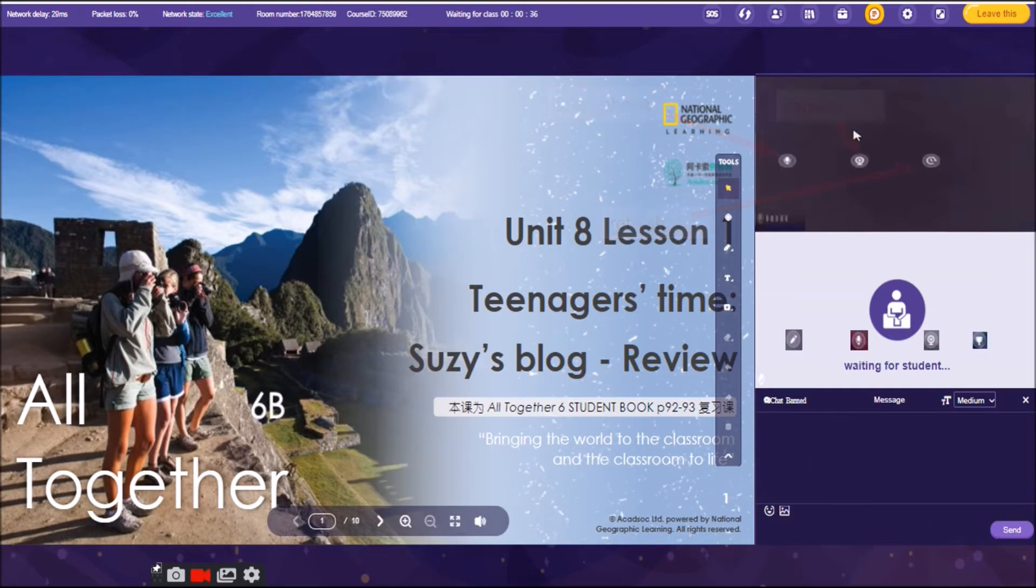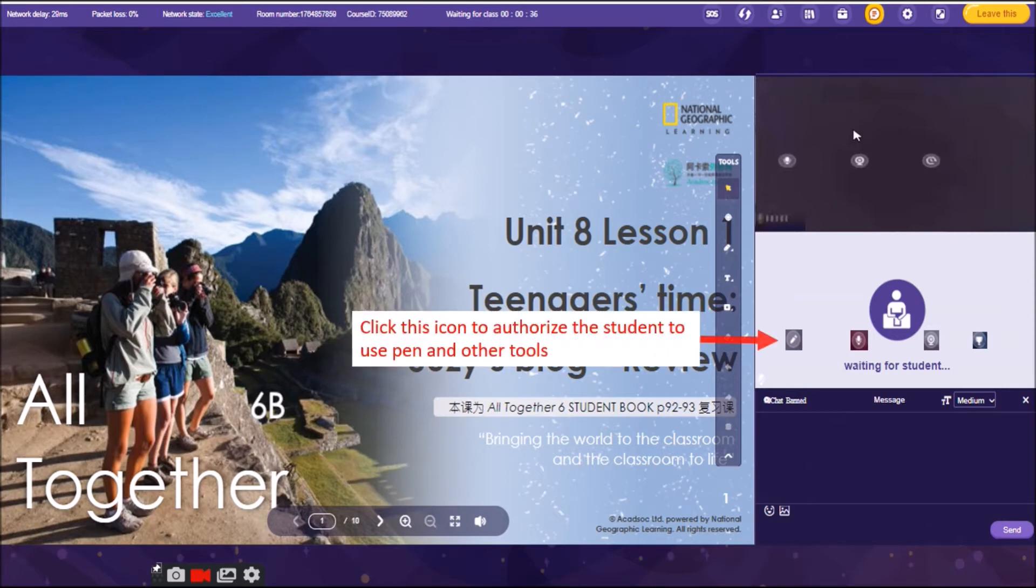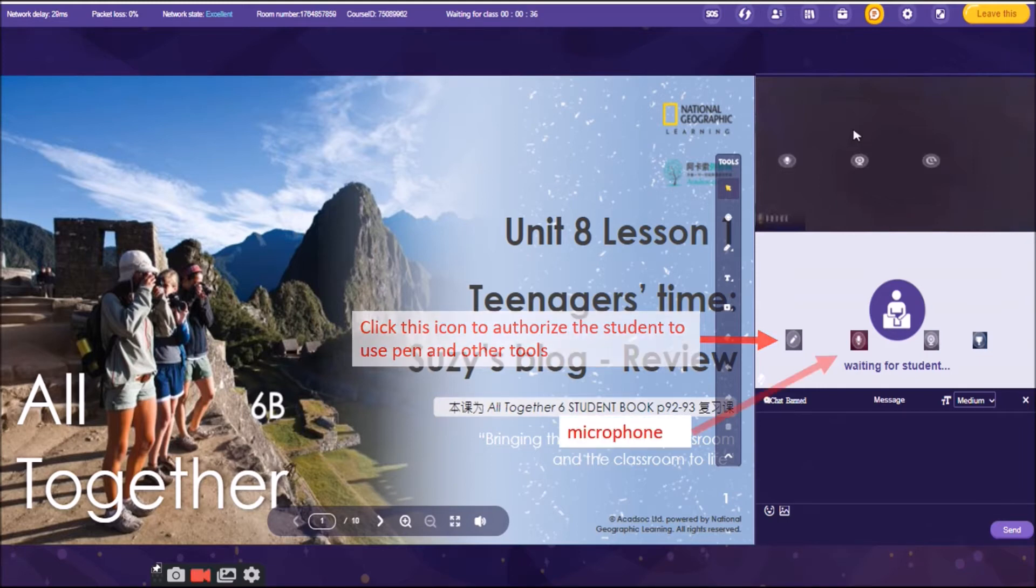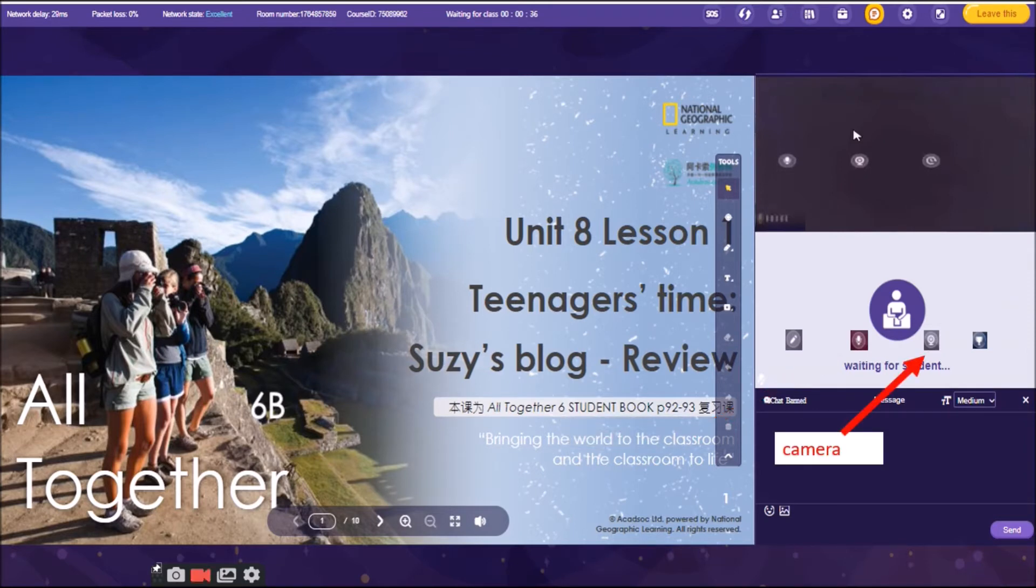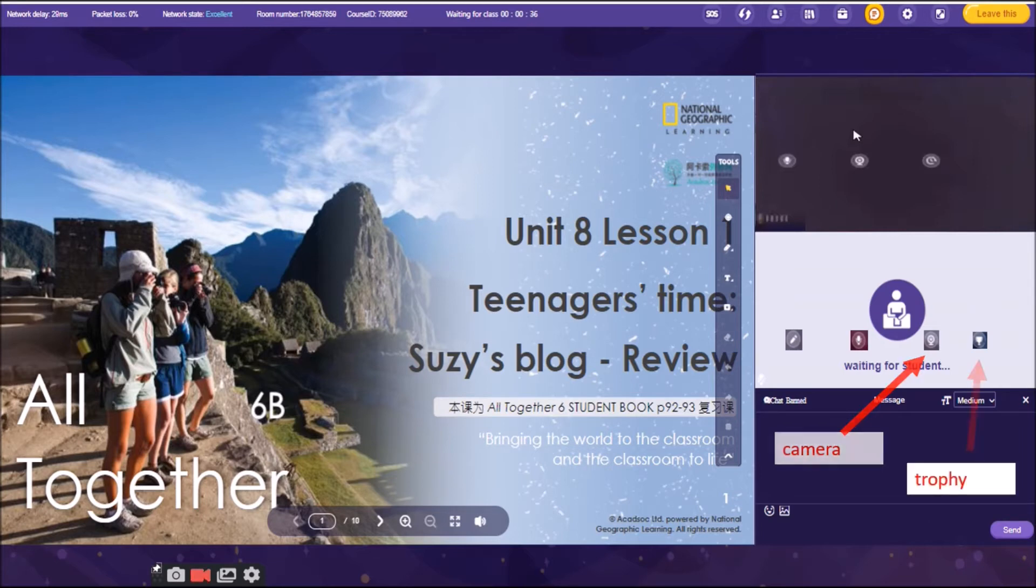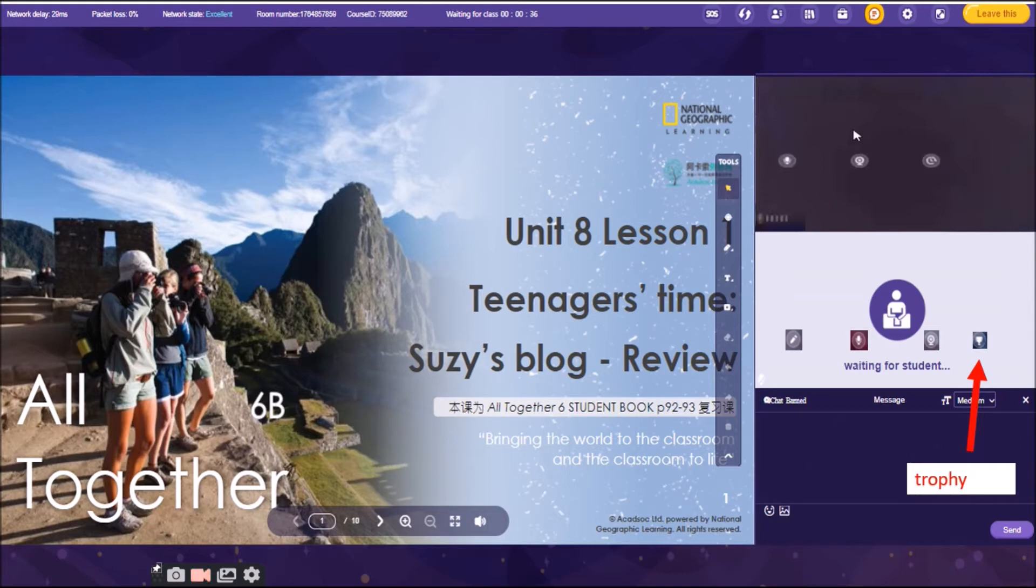In the Students window, you can also see four icons in there. You can see their pen, wherein if you are going to click it, you are authorizing the student to use the pen and other tools. The next one is the microphone of the student. The camera. And, of course, the very important thing, the trophy. We are clicking the trophy once the student has answered the activity correctly or said something nice. You are going to acknowledge the answer of the student. So, just click the trophy.